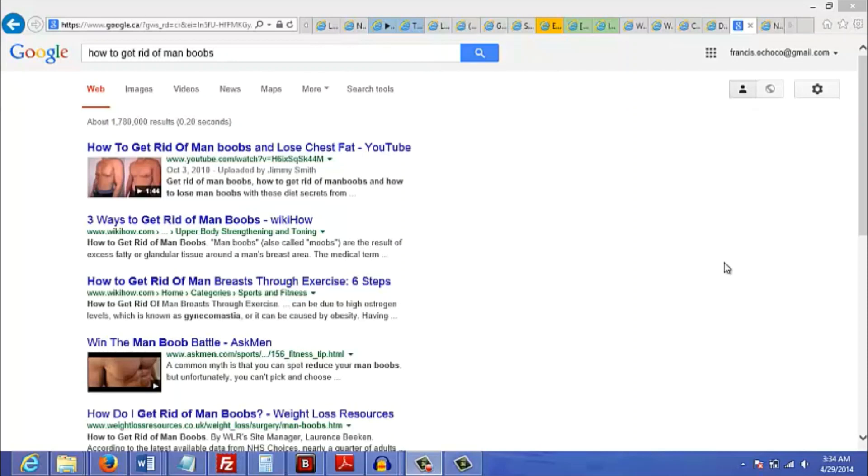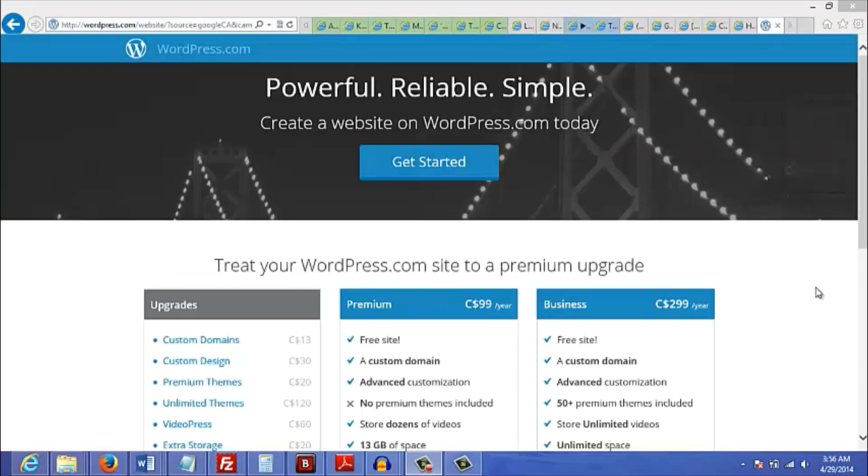Here's an example of a better set of keywords that you can use: 'how to get rid of man boobs' or 'how to get rid of man boobs fast.' This is what I would consider a trigger keyword.